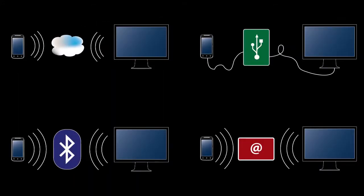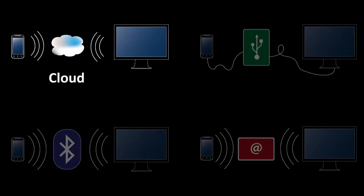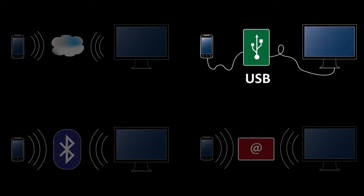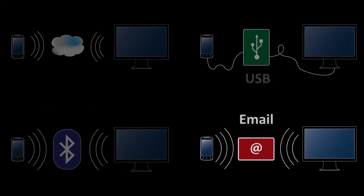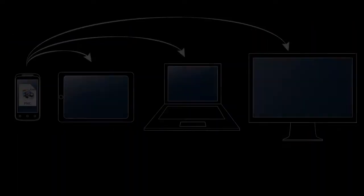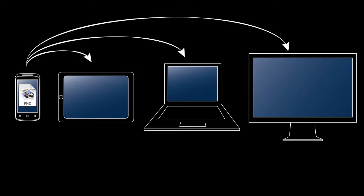Existing approaches include sharing data through the cloud, using Bluetooth, USB cable, or sending data as an email attachment. Available services focus more on the copying or synchronization of the data itself rather than on how it can be used after it is made available on another device.